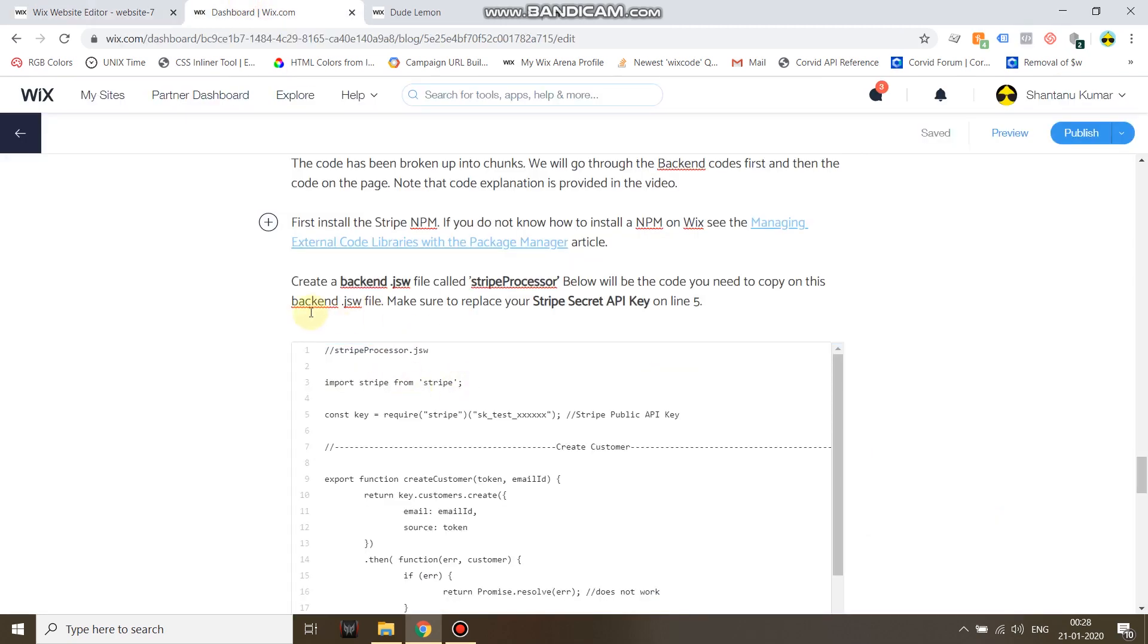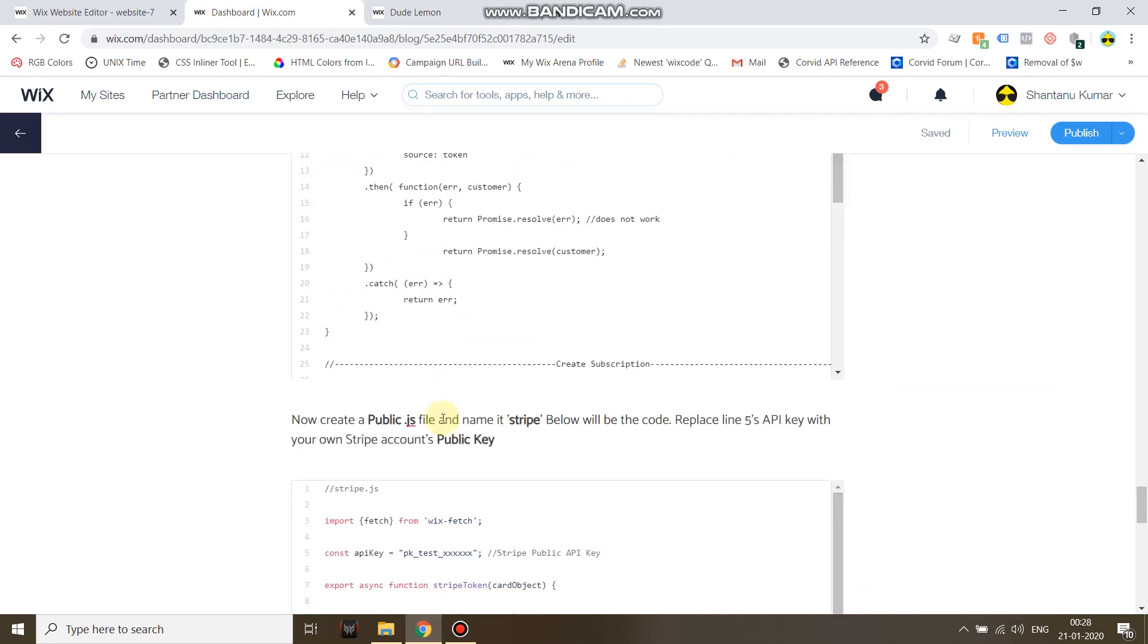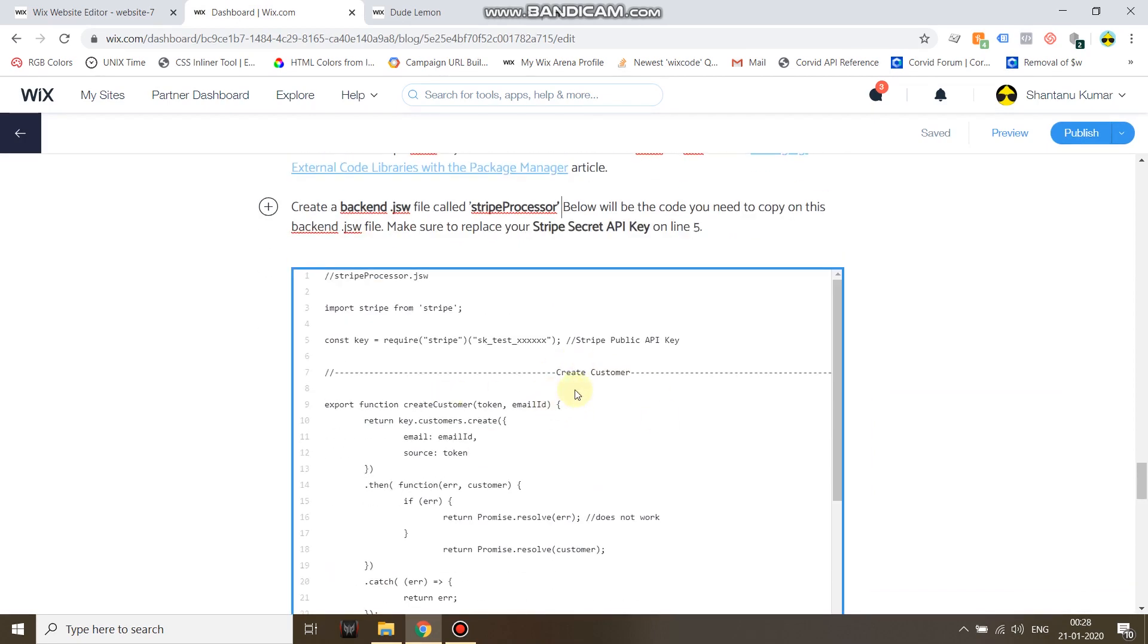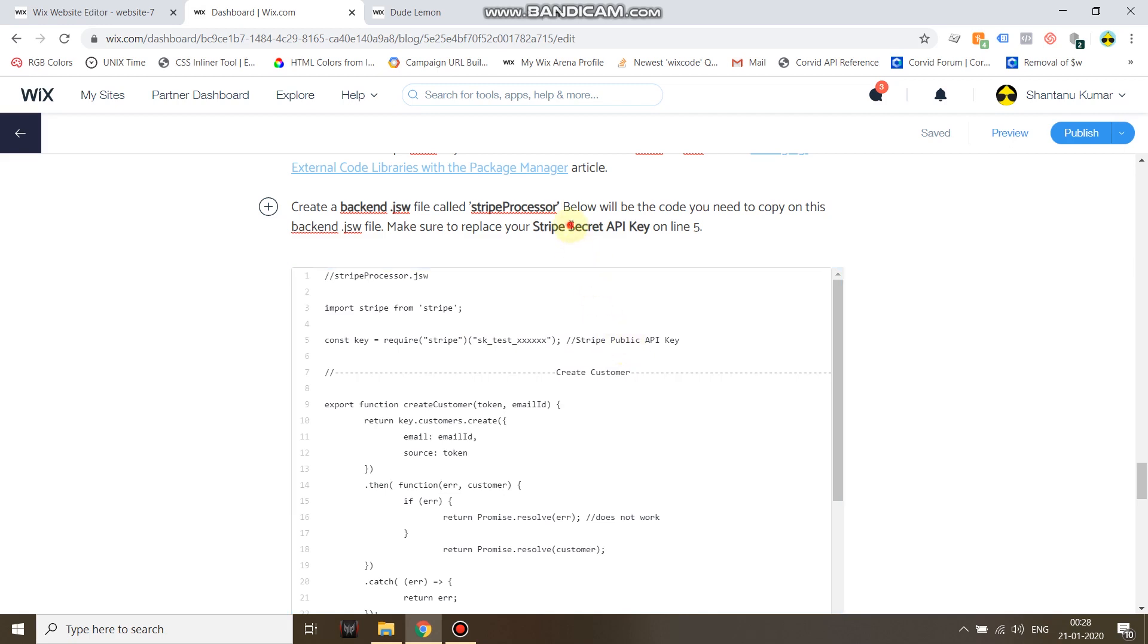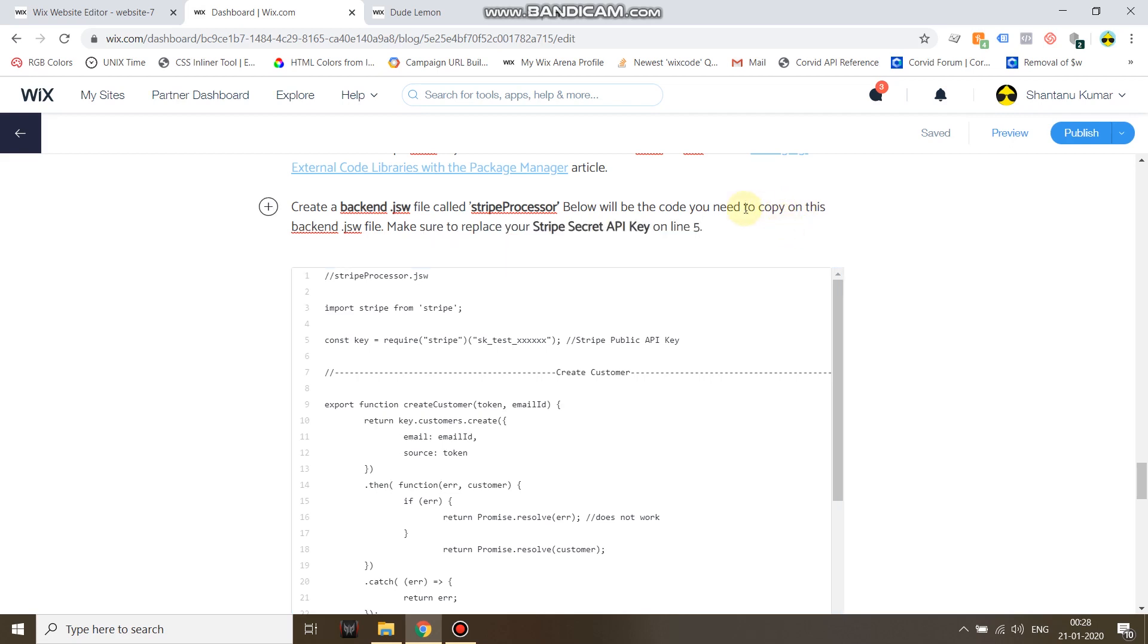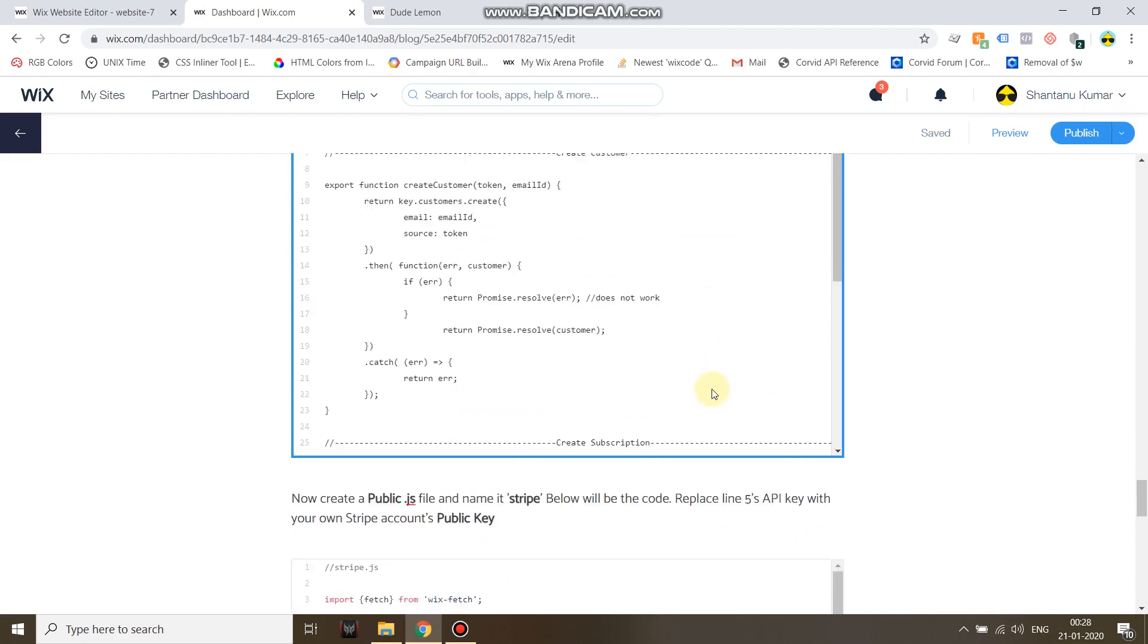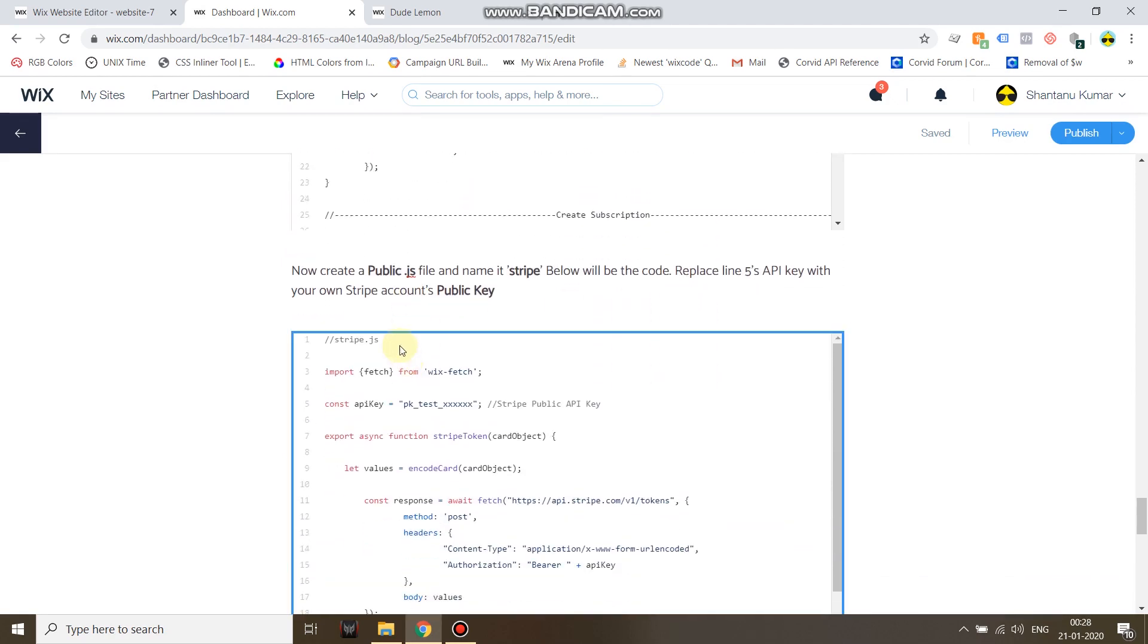And then create a backend .jsw file. For all the real beginners out there you need to click on dev mode. Under backend, click this plus function and click on new web module. Name your web module what it says over here which is stripe-processor. Use this code inside it and make sure on line 5 of your backend code to replace it with your Stripe secret API key. You need to go on your Stripe dashboard, and then on the left hand panel click on developers and below developers, API keys, to get your public and secret keys. You get that and insert it over here between these two quotation marks.